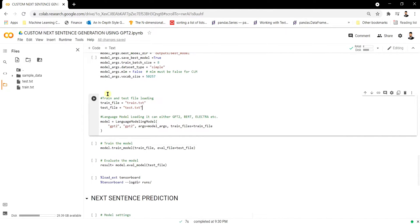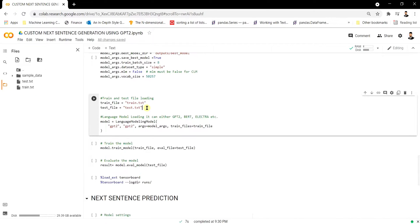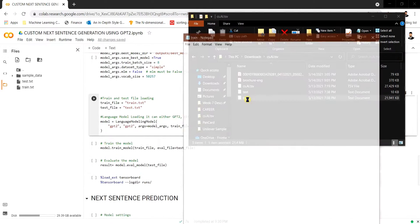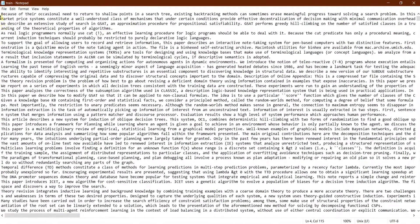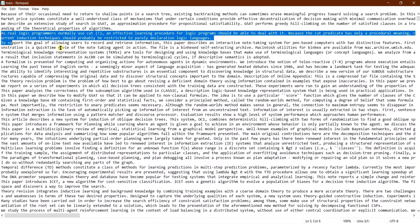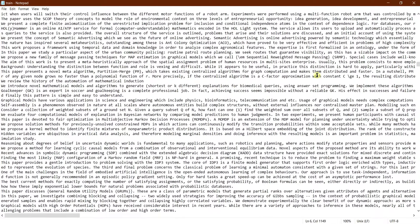The next step is to bring in the train and test files. I've already imported them into the Colab environment. The training file contains AI research paper abstracts — this is the kind of data you need to prepare in plain text format, saved as a .txt file. This is how the data is prepared for training this model.